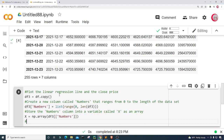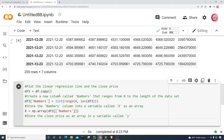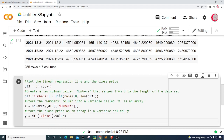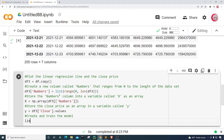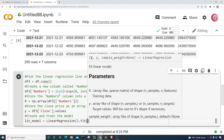Next I'll store the close price as an array in a variable called y, setting y equal to df3['Close'].values. Now it's time to create and train the model — I'll create a variable called lin_model, short for linear model, and set it equal to LinearRegression().fit(x, y). The fit method is another term for training, and we're training it on our dataset x and y.